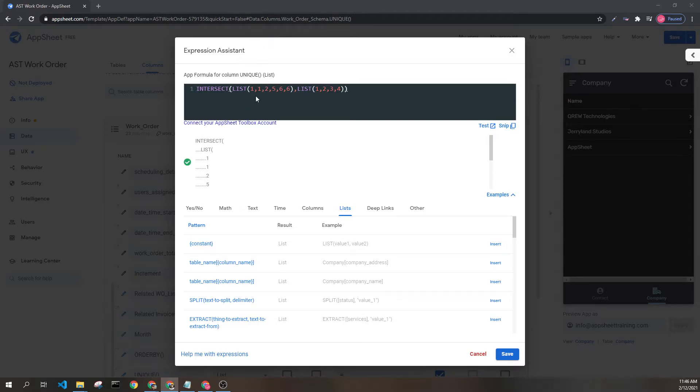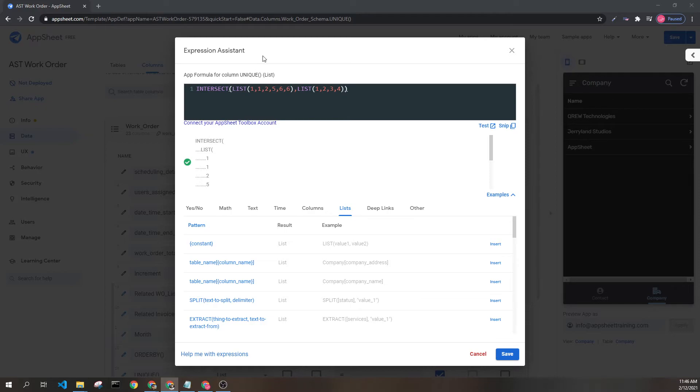This is going to return a list of all elements found in both lists, meaning we will return the value 1 and the value 2 because those are the only two values that appear in both lists.